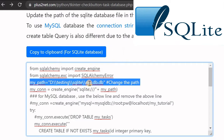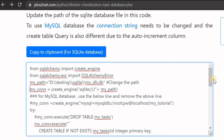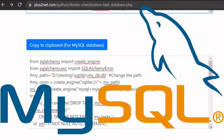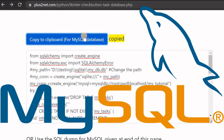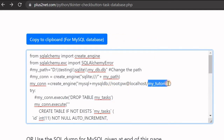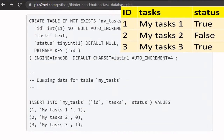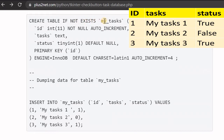If you are using SQLite database, copy this code. Note that because it is a file-based database, if you are using a different location change this path in your script. This code is required to create the database. If you are using MySQL database, copy that code and run it - don't forget to enter your user ID, password, and the database where you are installing the table.